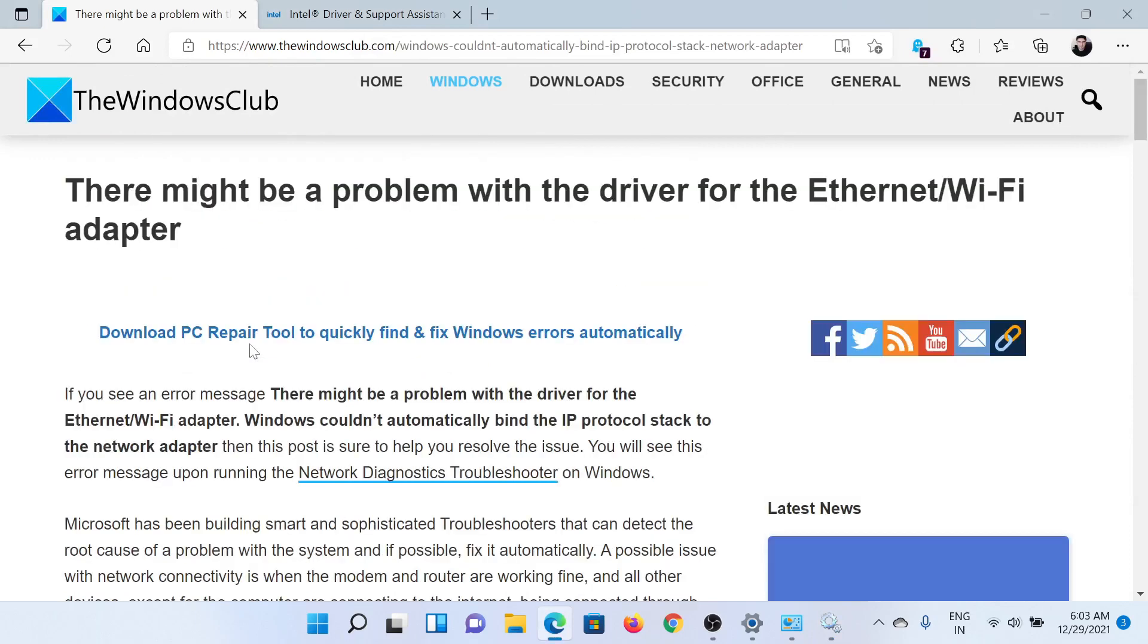If you have any doubts, please go to the original article on The Windows Club. Scroll down to the comment section and write your query. We will surely answer it. Do not forget to subscribe to the channel. Thank you for watching this video, and have a nice day.